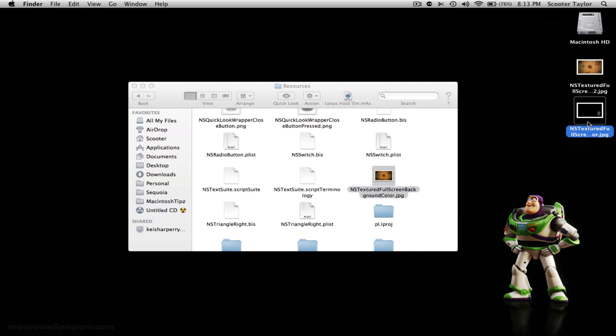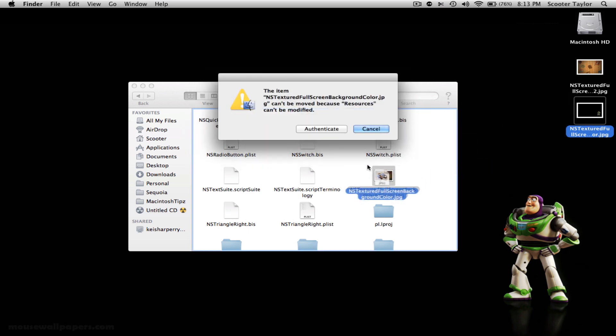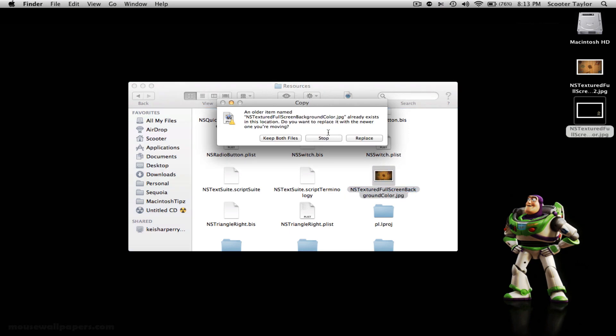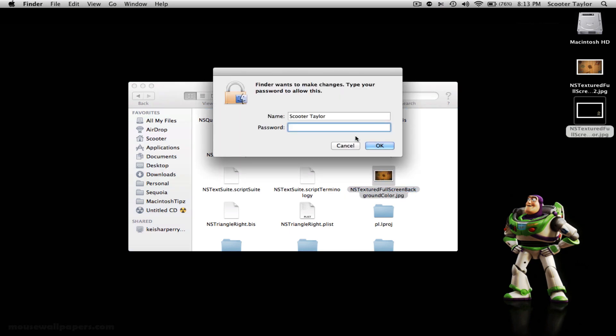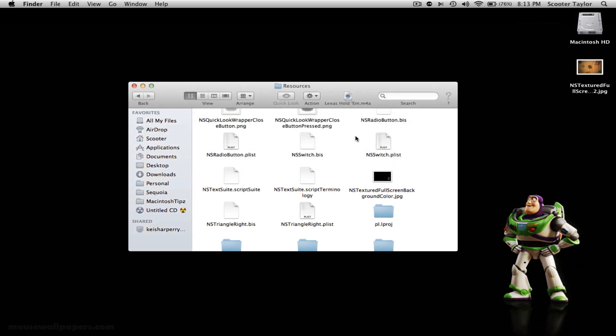What I'm going to do, I'm going to drag it into this over the top here. It's going to ask me to authenticate. Once I authenticate, I'm going to go ahead and say Replace. That's fine. And I'm going to put in my password. And it's just like that. Just like that, your background has now changed.